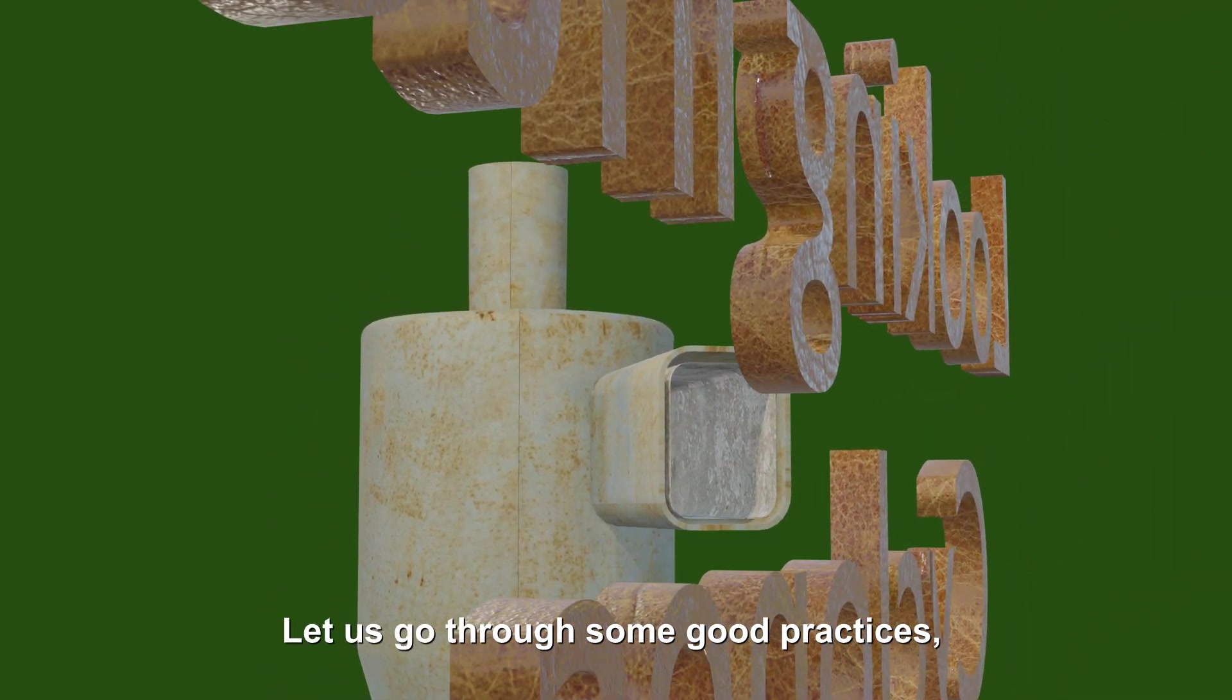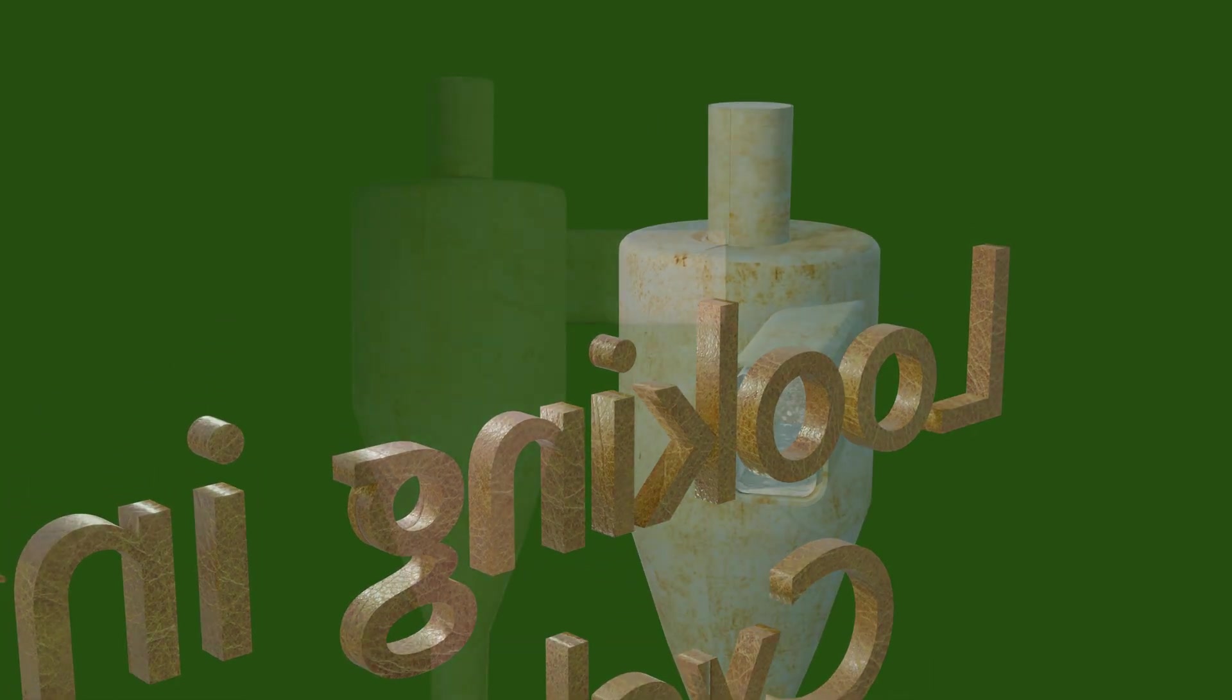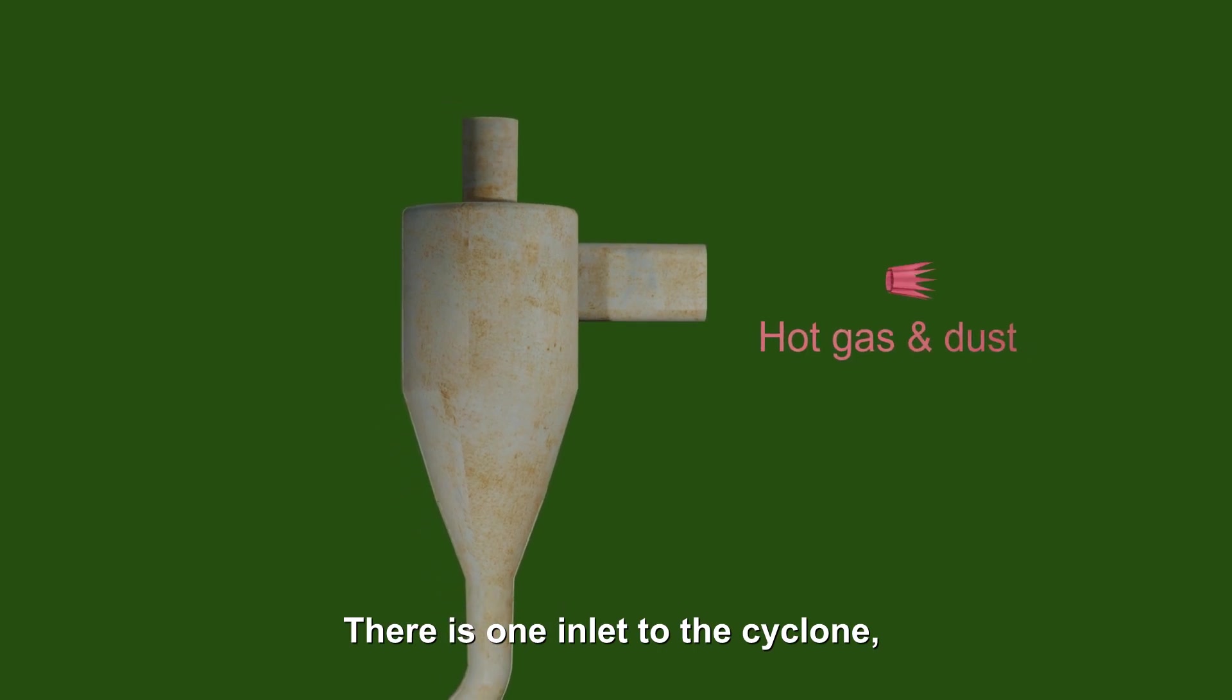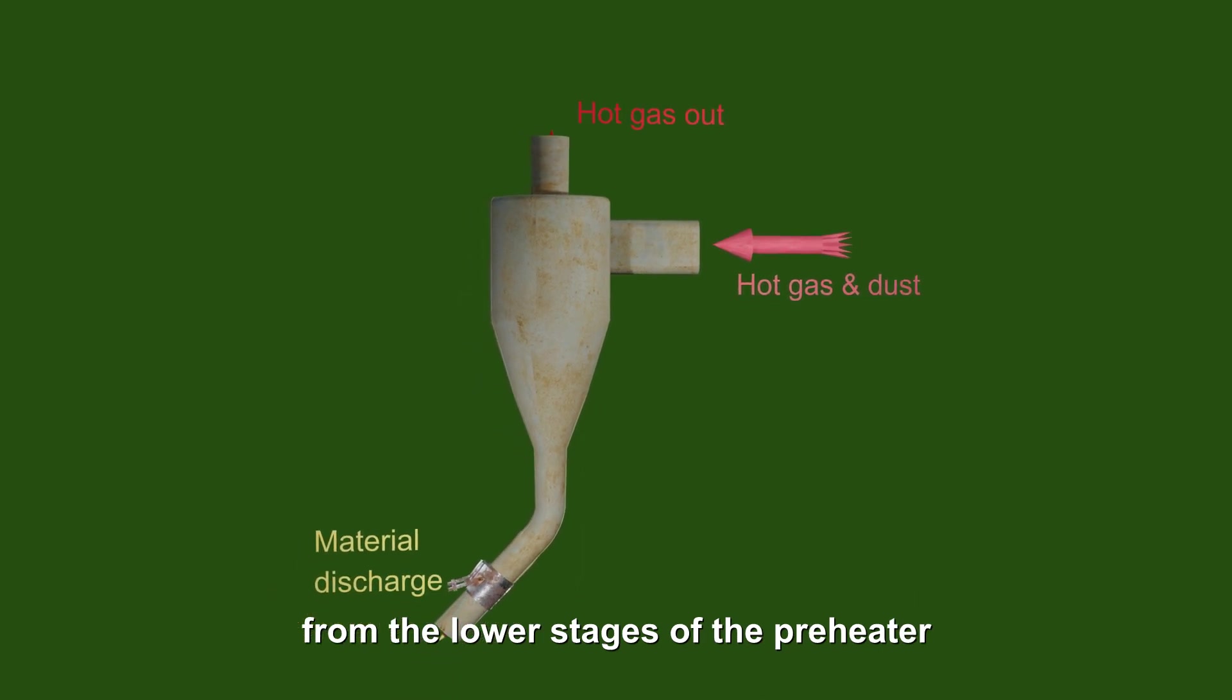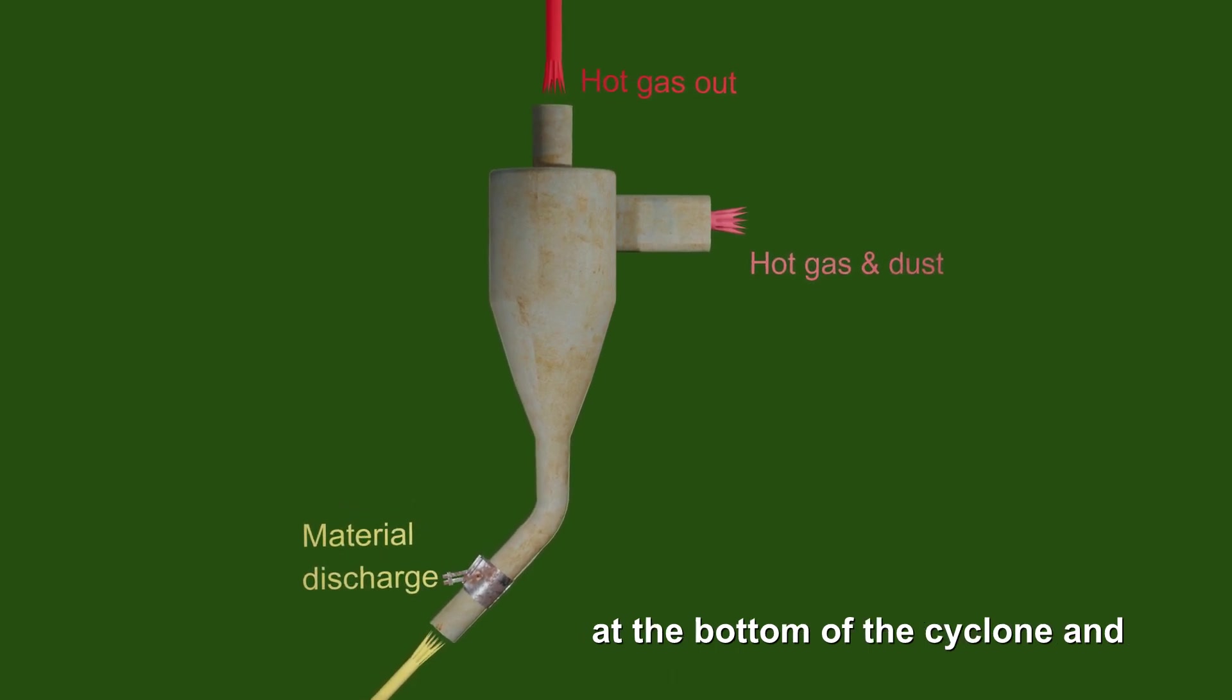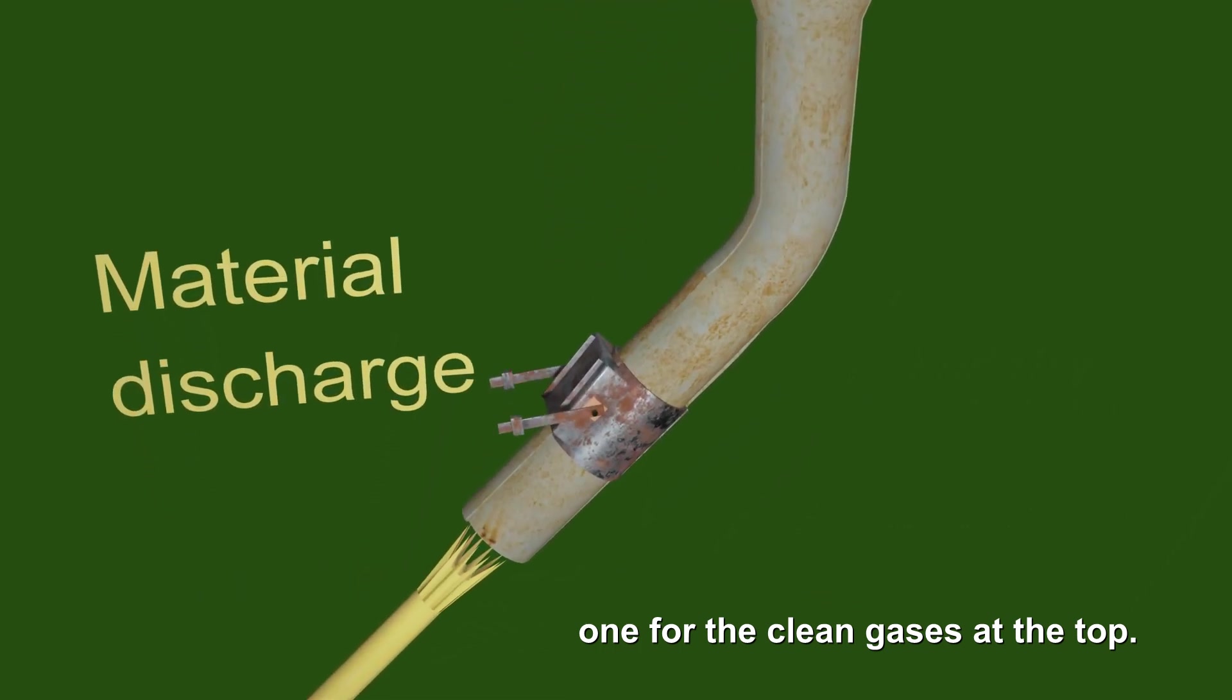Let us go through some good practices focusing on the preheater tower cyclones. There is one inlet to the cyclone, the hot gases carrying material from the lower stages of the preheater and two outlets, one for material discharge at the bottom of the cyclone and one for the clean gases at the top.